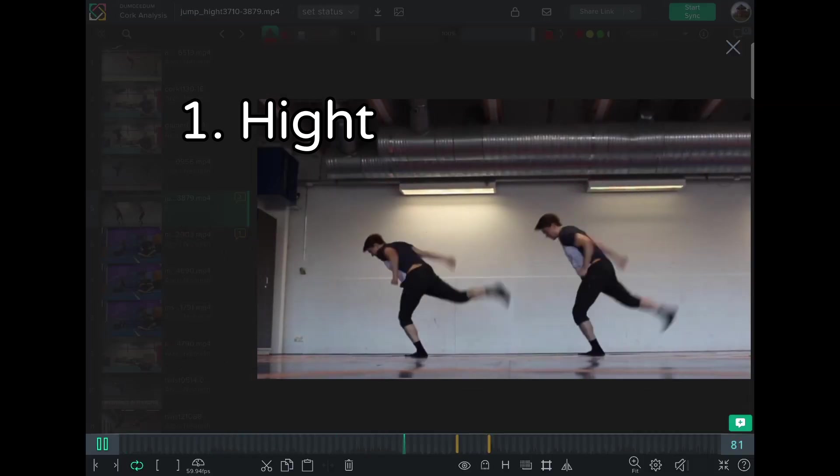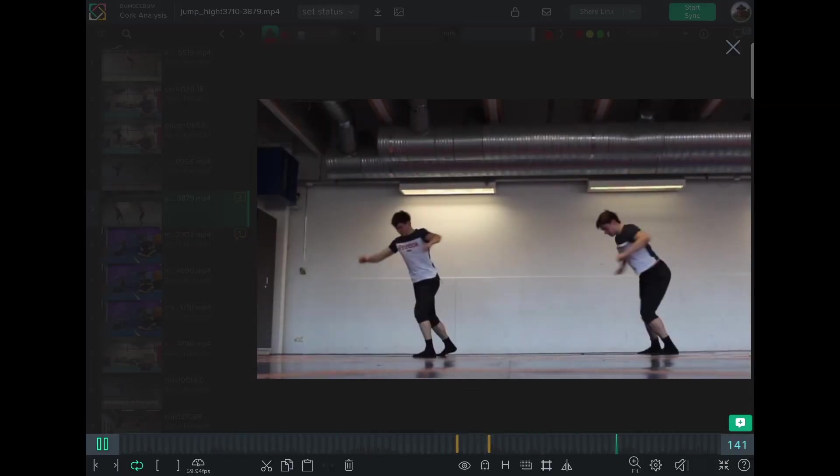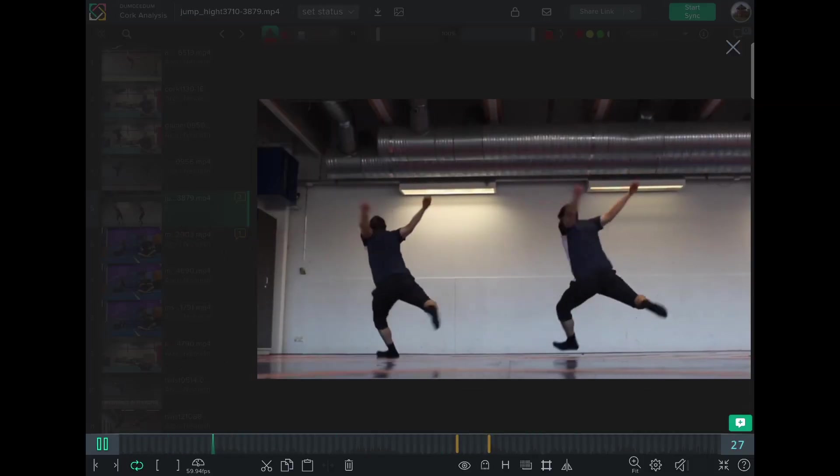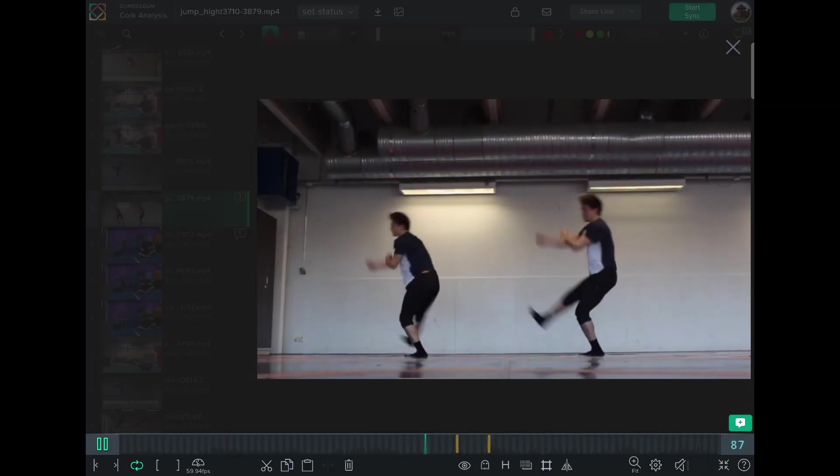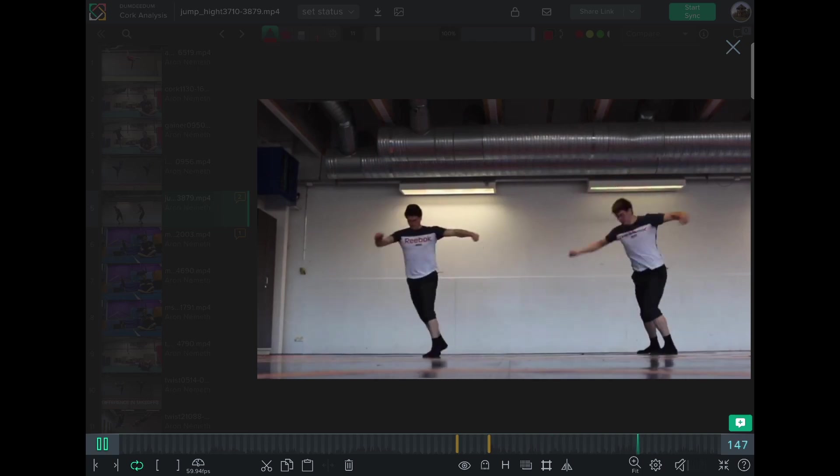So there are basically three parts for this. First of all, the height of the jump, which comes mostly from the leg that's pushing off the ground.